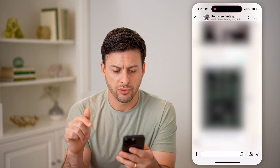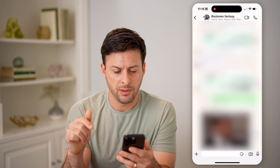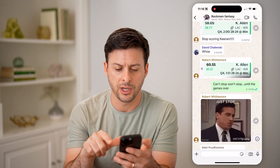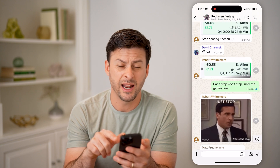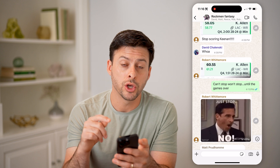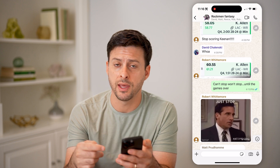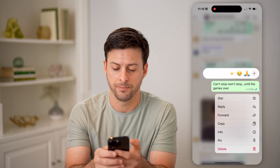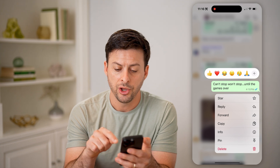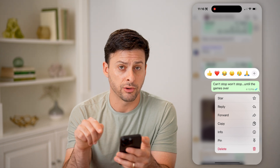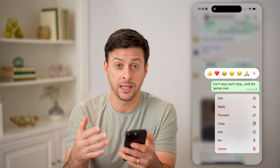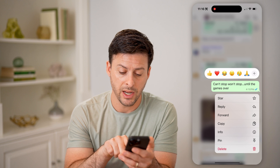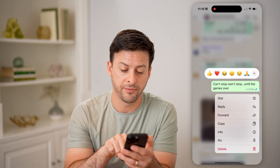Let me just scroll up to a message that I sent. You can see 'can't stop, won't stop', and if I'm wondering who has read that, who's seen it, I can tap on it. You can see those two little check marks have indicated that it's been delivered.